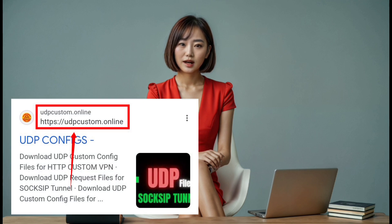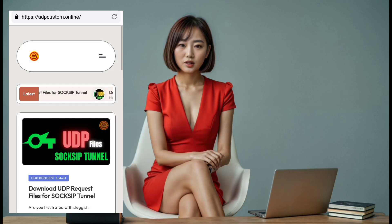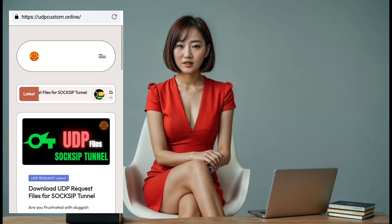Step 2. Once the search results appear, click on one of the UDP custom websites to land on their homepage. This is where you'll begin the process of setting up your fast and secure VPN connection.